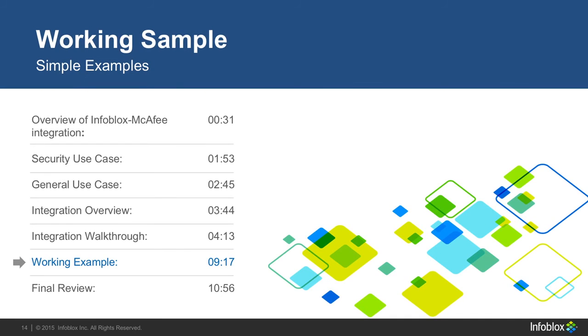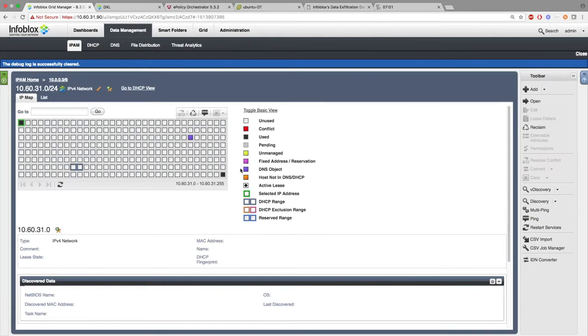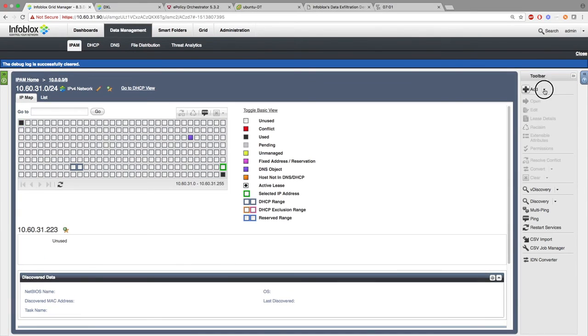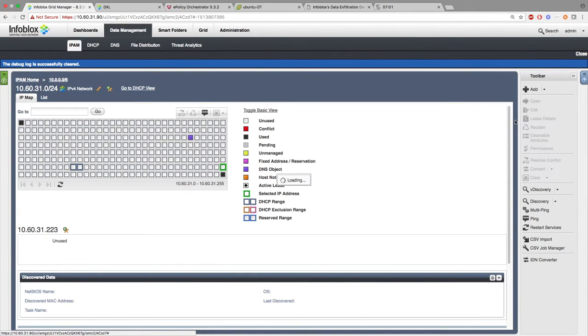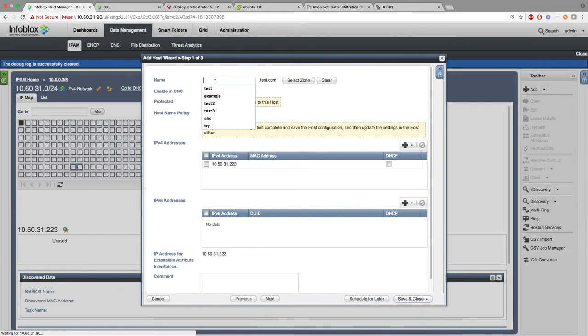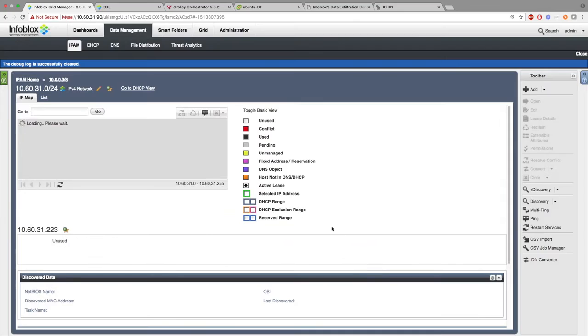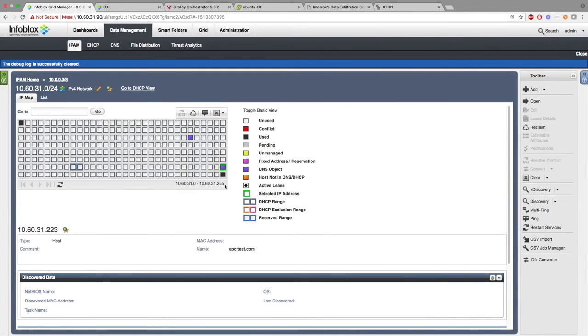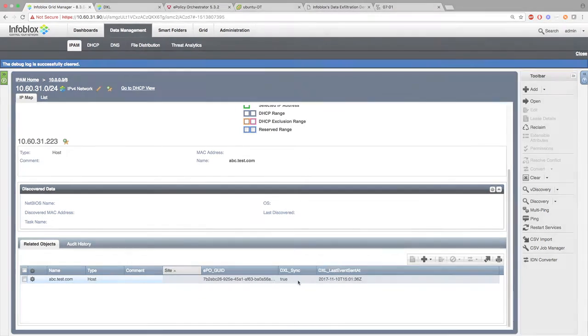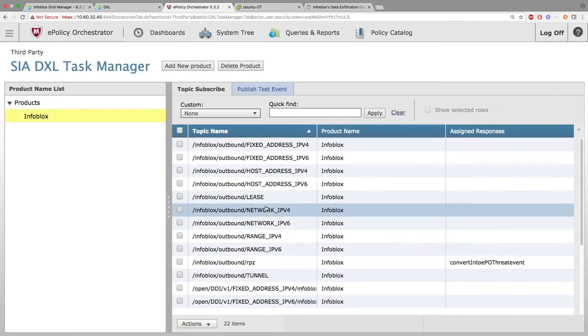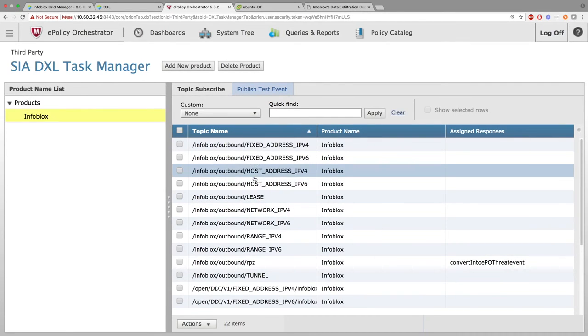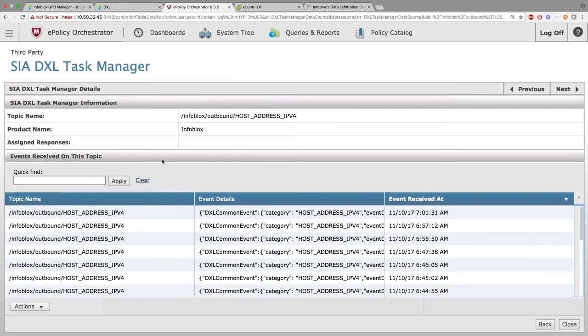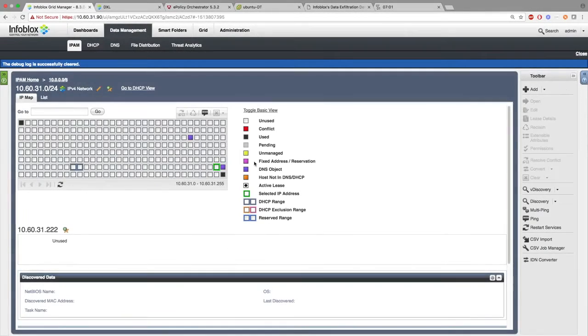Now I will be showing you everything in action since the integration has been set up. Here I am adding an IPv4 host. You can see the extensible attributes here at the bottom have been updated. Then on the EPO side, under Subscriptions, you can see the information was sent.